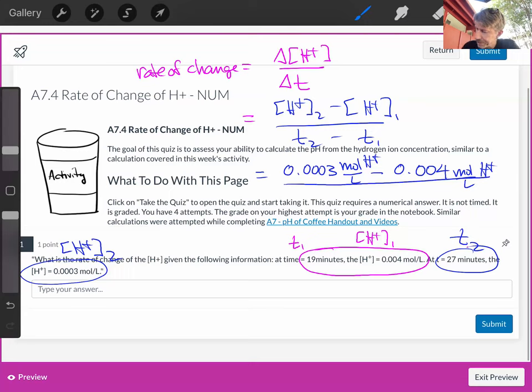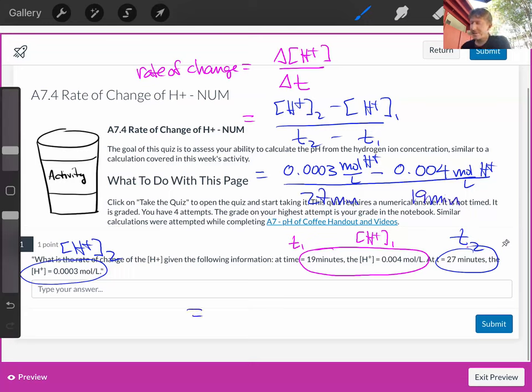T2 is 27 minutes, T1 is 19 minutes, and I'll do that down here.